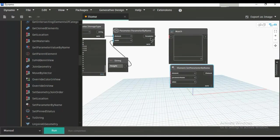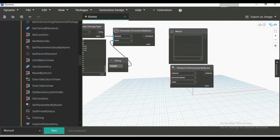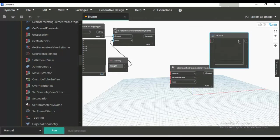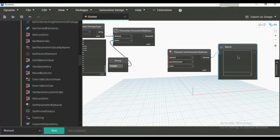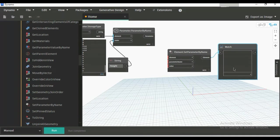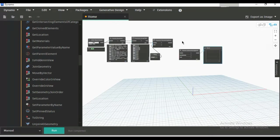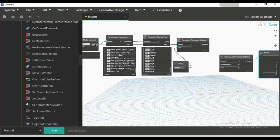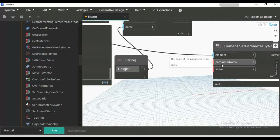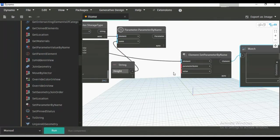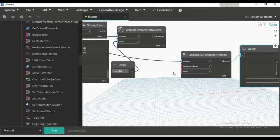Disconnect this and connect this to this. We will see the output from here. The first input is element, so connect from here to element. The next one is parameter name, which is a string. Suppose I will work with the comment parameter. Comment is also a parameter in Revit, so I will add anything in comment.